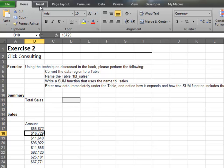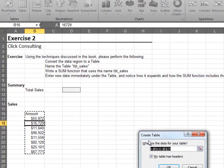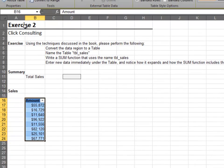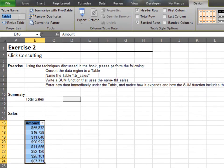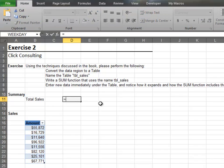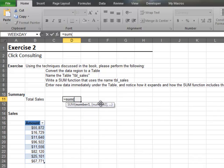Start by converting the ordinary data range into a table. Name the table tbl_sales. Now compute total sales by using the table's name in your worksheet function.